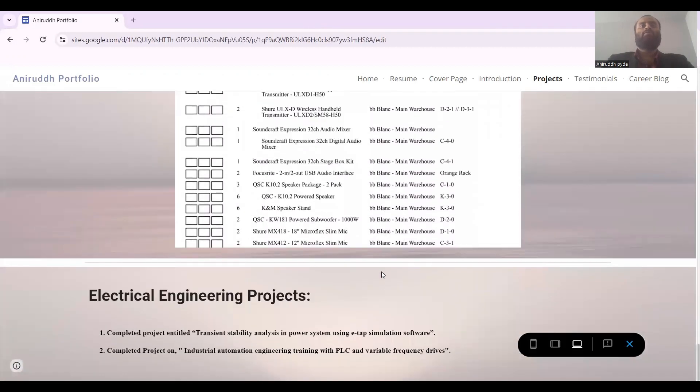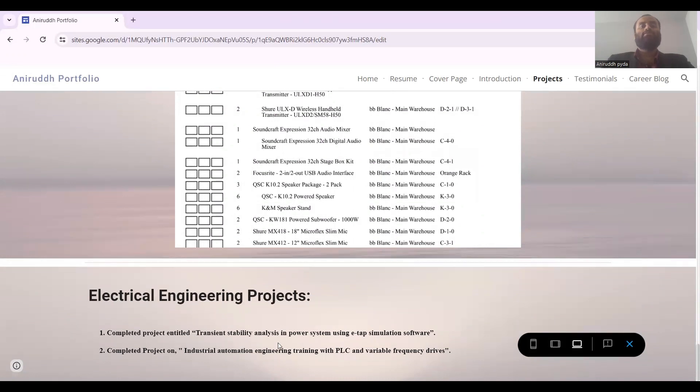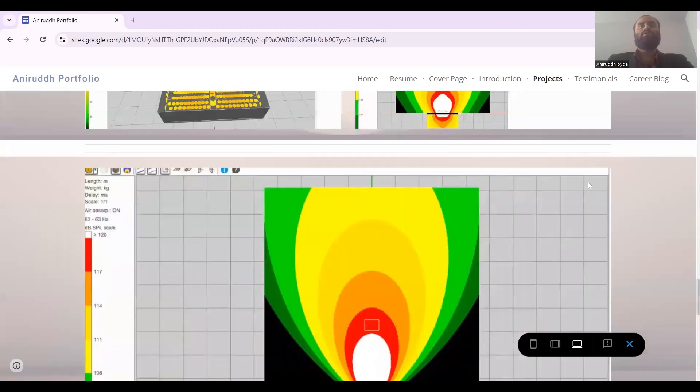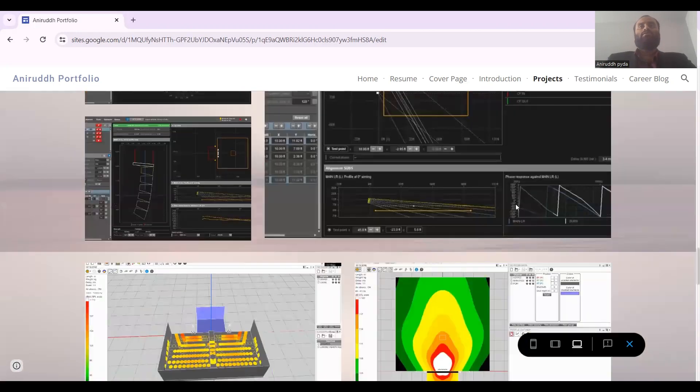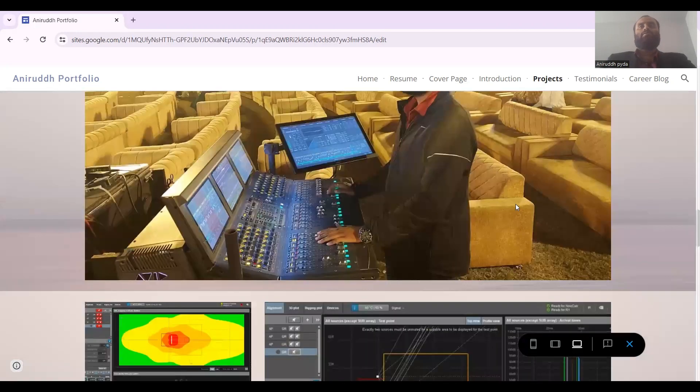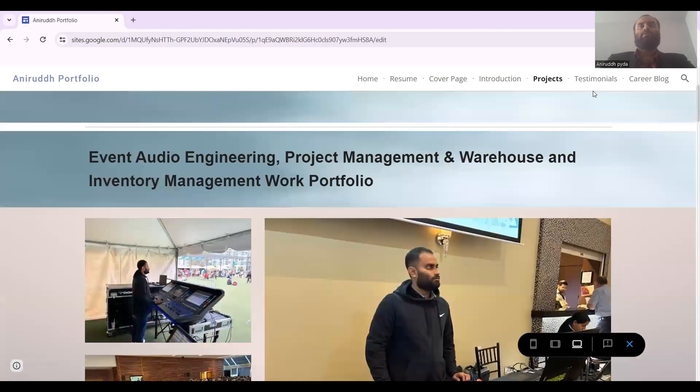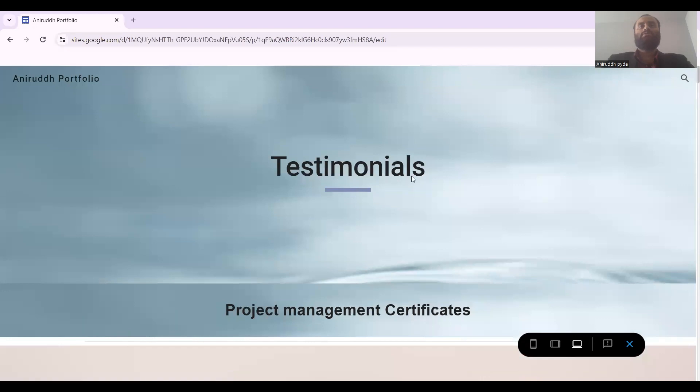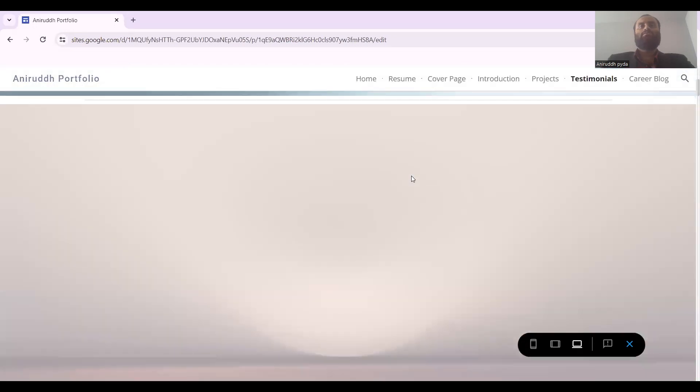I've done electrical engineering projects like the completed project entitled Transient Stability Analysis Power System using ETAP simulation software. And then comes the industrial automation engineering training with PLC and variable frequency drives. This is all about my projects. Then comes the testimonials.